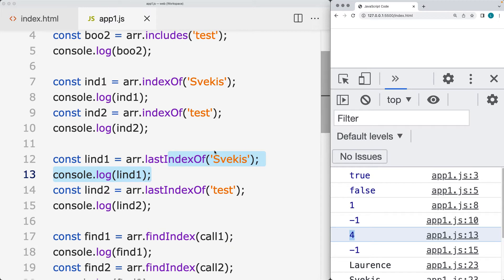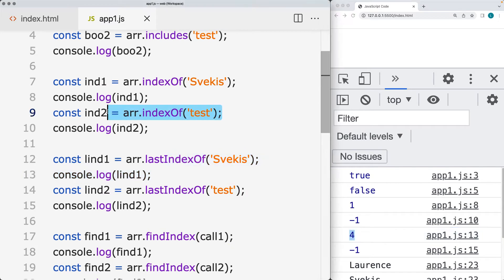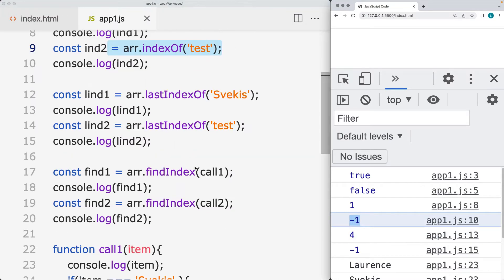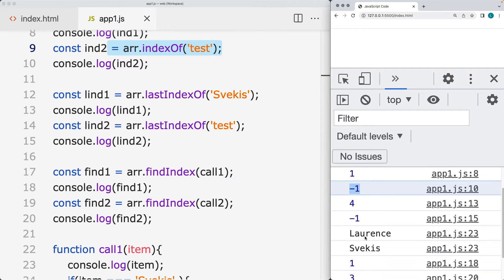If the string value or the item value is not found within the array, then the index value is going to be negative one. That applies to both indexOf and lastIndexOf.